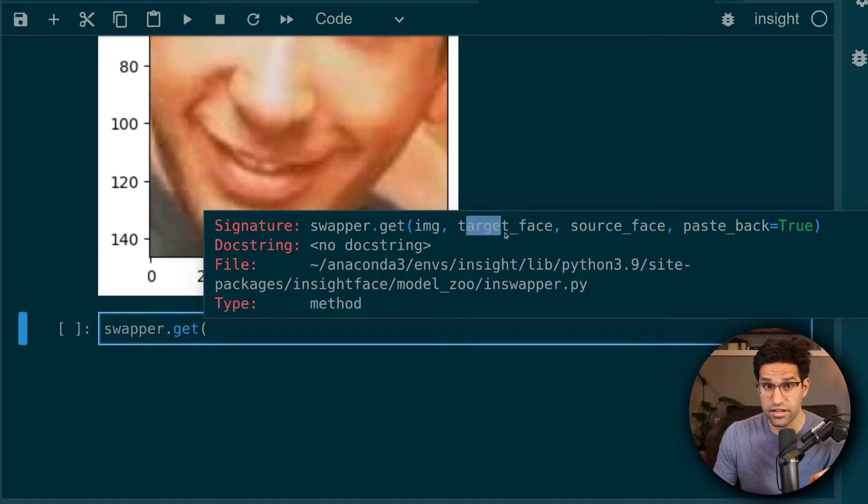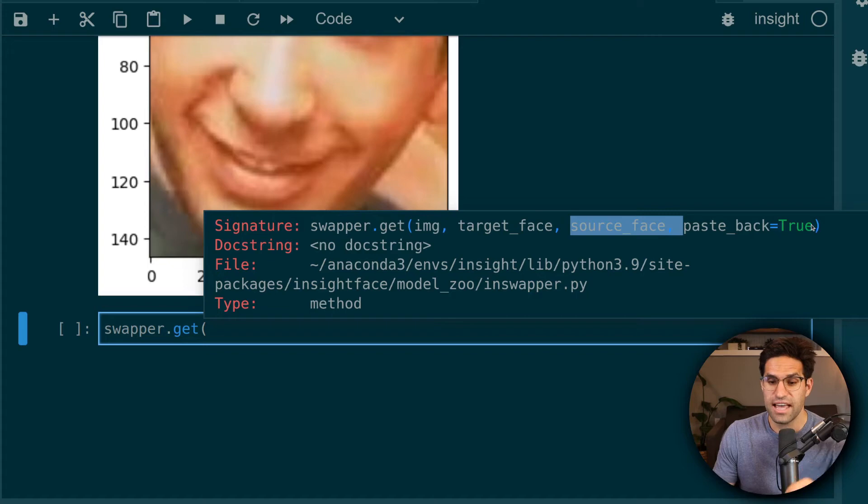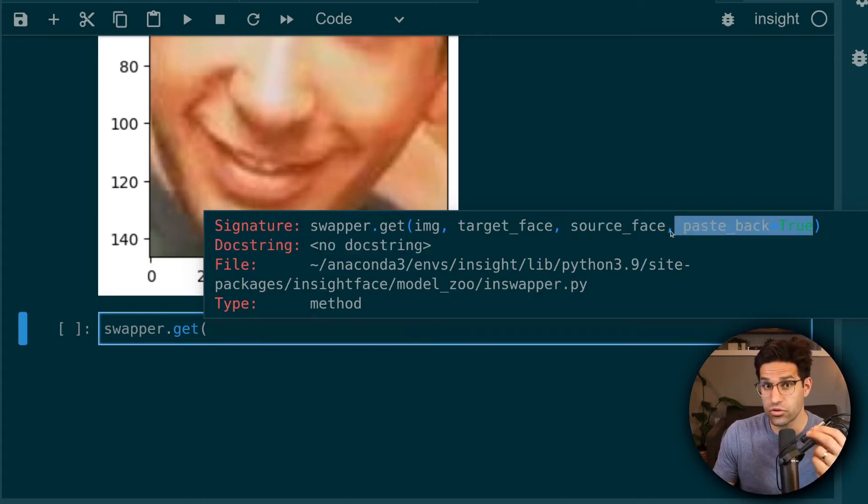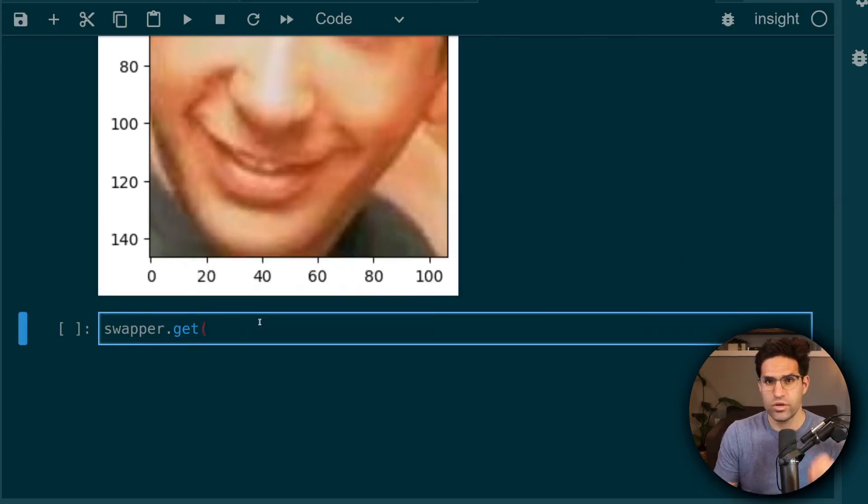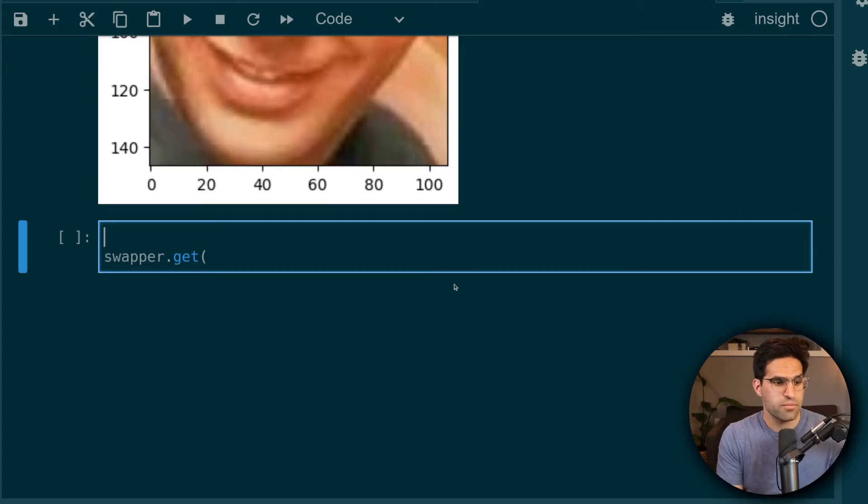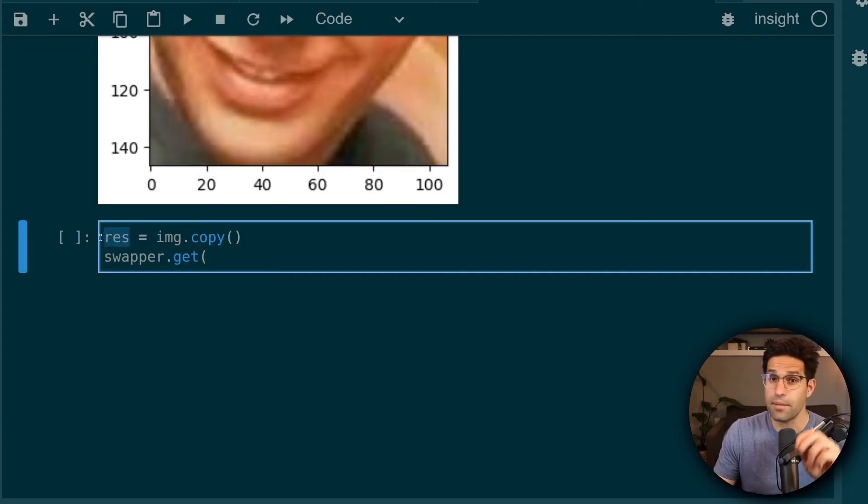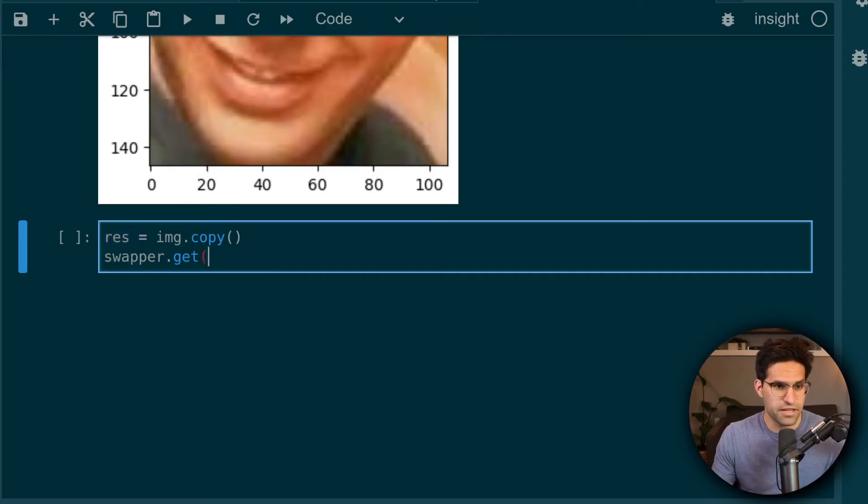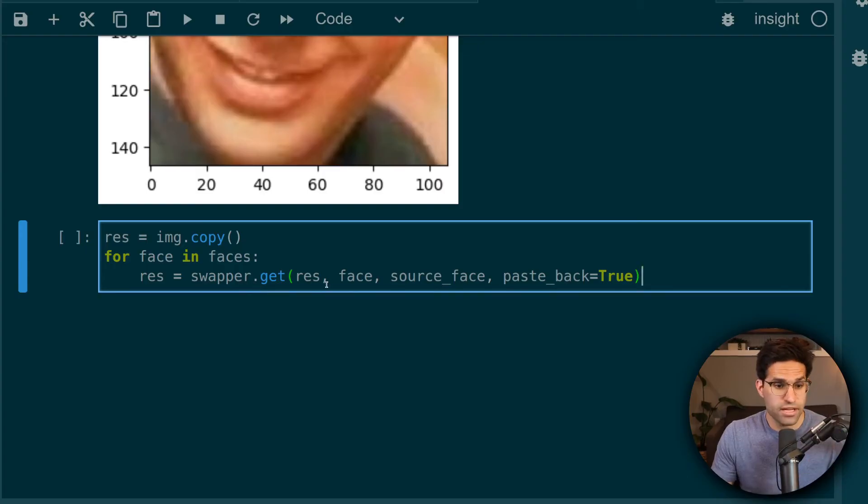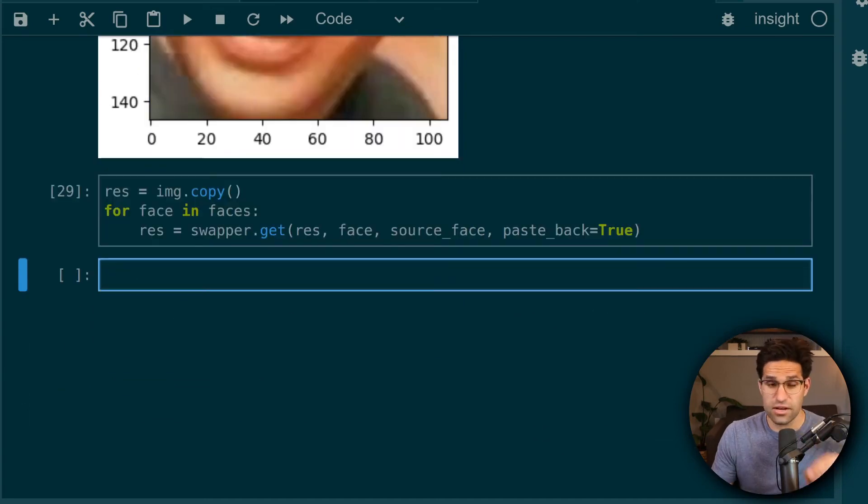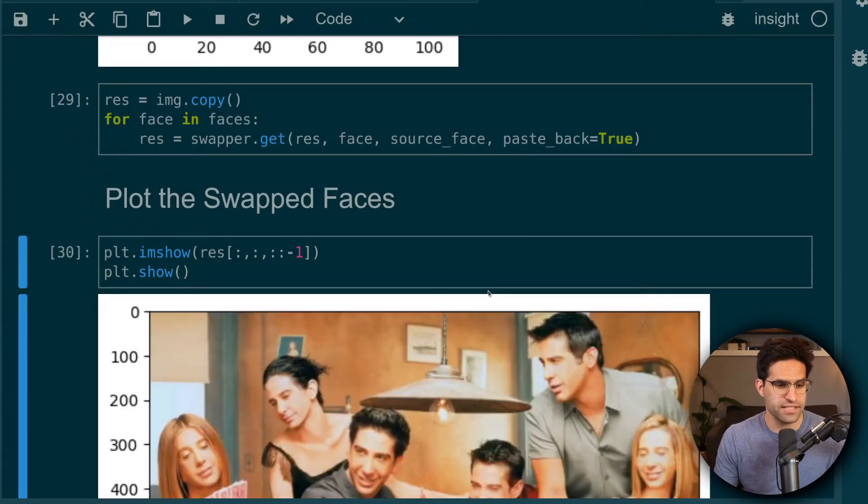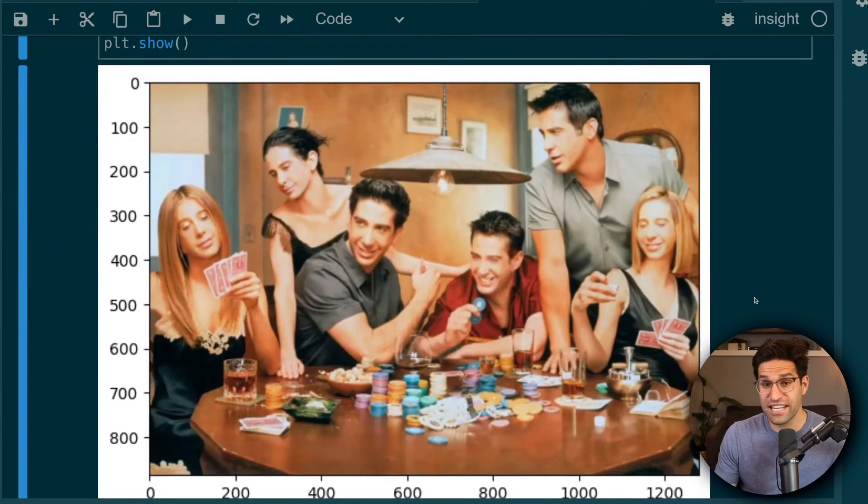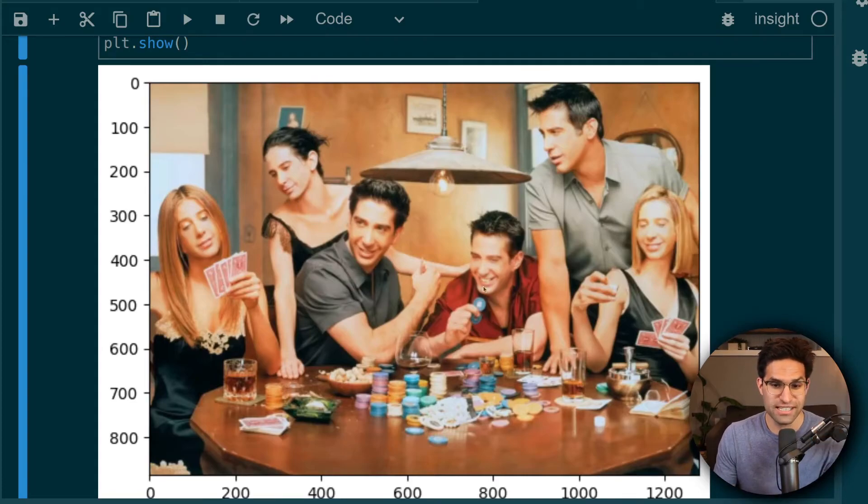And then we're going to actually use paste back equals to true, which means it's going to paste over in our image with that new face. But we don't want to run this on our original image because we want to keep that intact. So I'm going to make a copy of that image and just call it res. This is the copy of the image that we're going to use and swap the faces on. And we're going to want to do this six times. So we're going to say for face in faces, and then we're going to run swapper get on this image swapping the original face with the source face that didn't take long at all to run. And let's take a look at the swap faces. And just like that, now we have our image with Ross's face taking over everyone else's.